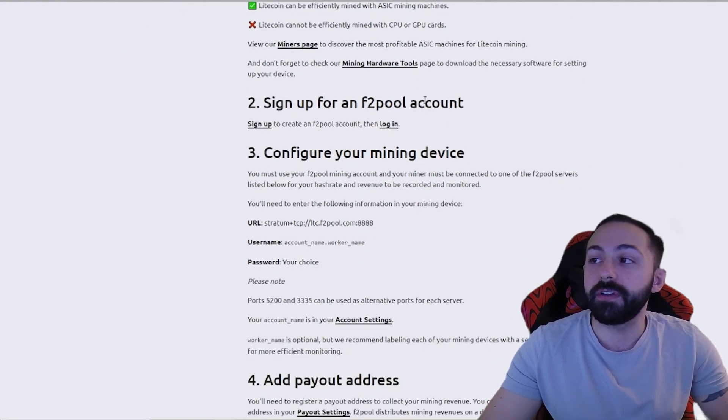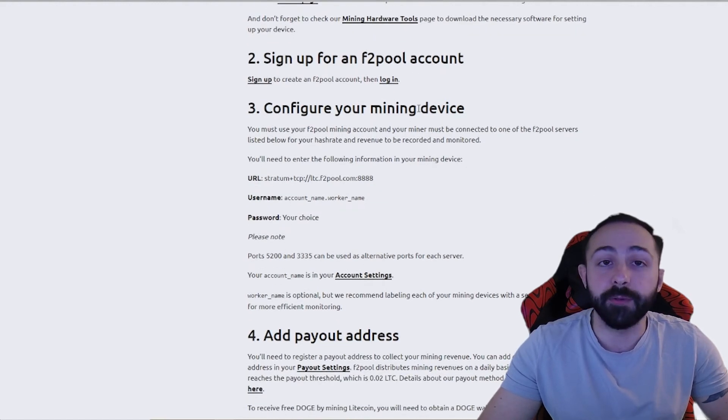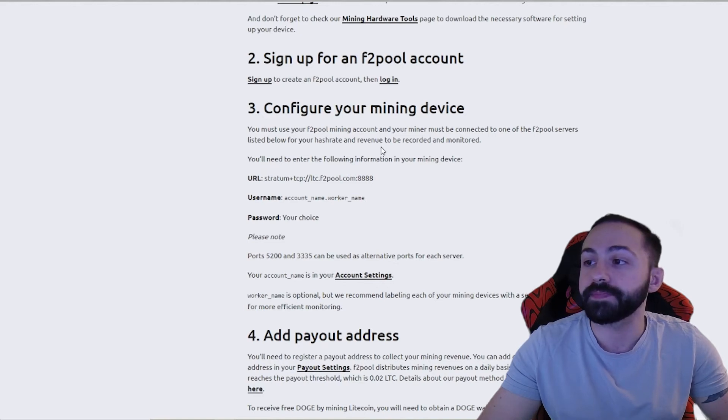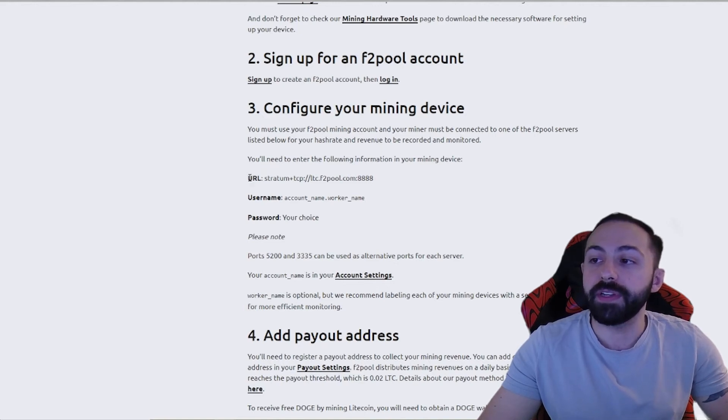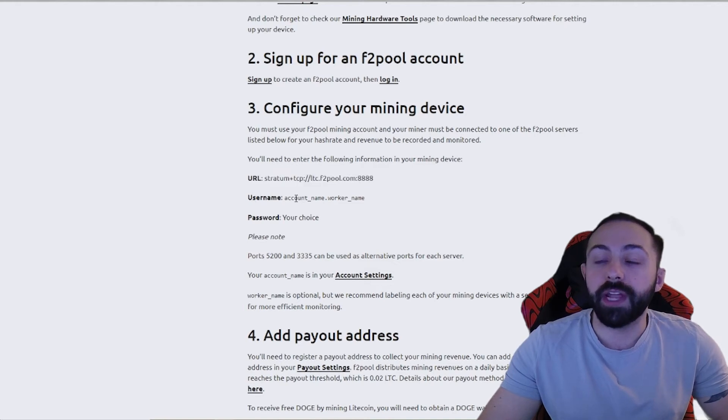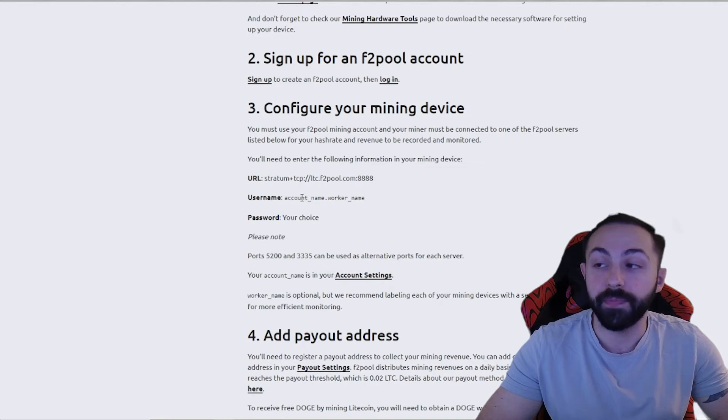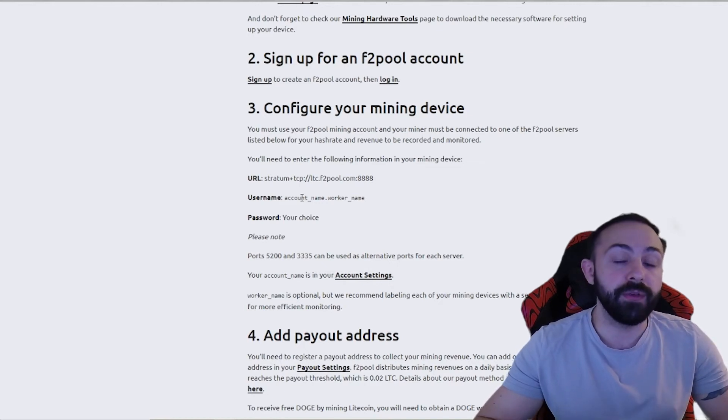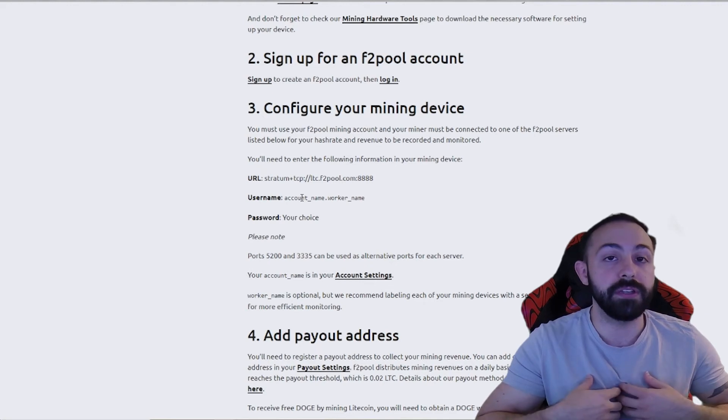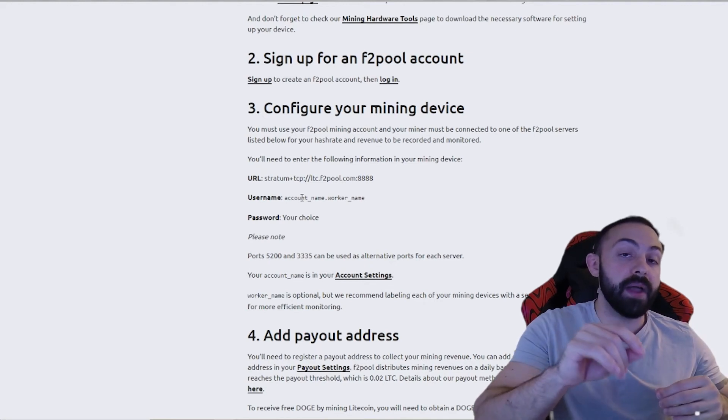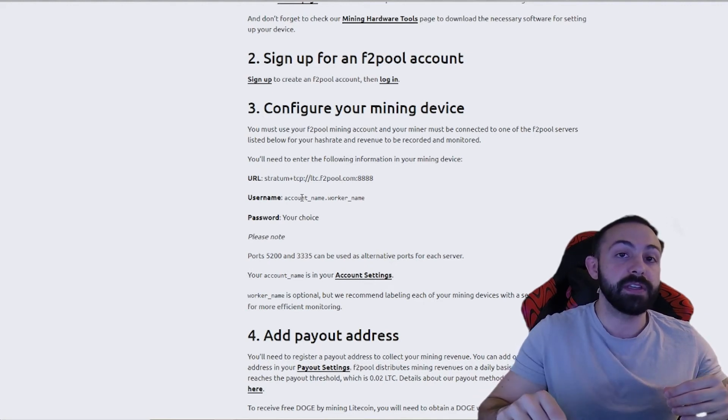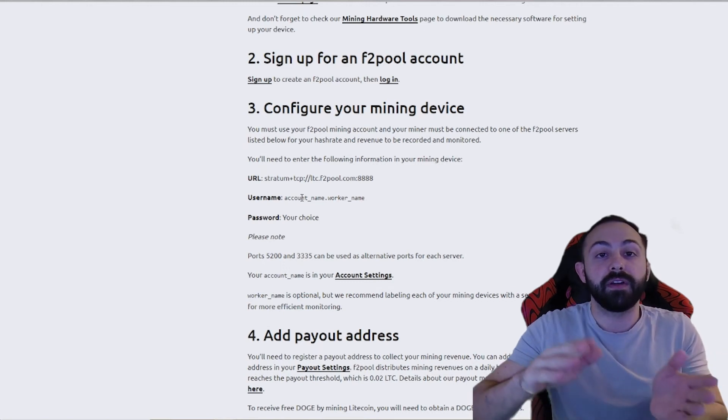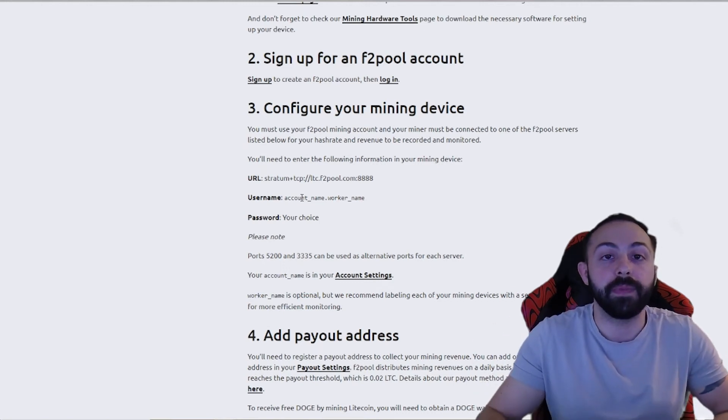Step two is actually going to be signing up for F2 pool, and then step three is where it gets a little bit more complicated. This is actually configuring your mining device. So you'll enter in this URL along with a username. Your account name is going to be the wallet address that you're sending to, and then your worker name can be anything you want.